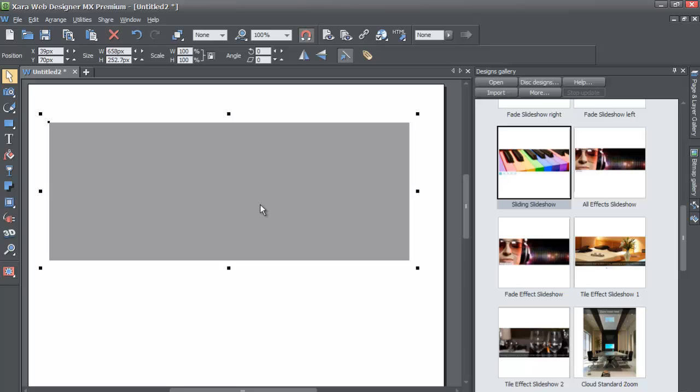I'm almost thinking I might want to show you version 7 and show you that you can't resize it, but I think you can figure that out. If you try to do the same thing I just did in this tutorial in version 7, you'll quickly see that you're not able to do it. That's one of the benefits of upgrading to Xara Web Designer MX Premium version 8. I hope this tutorial has helped you.